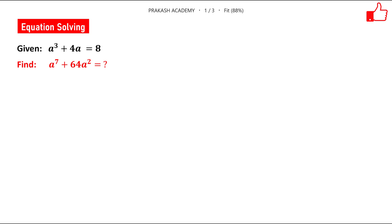Hello friends. In this problem we have been given an equation and we have to find the value of a given expression. The equation is a³ plus 4a equals 8. Then we have to find the value of a⁷ plus 64a².